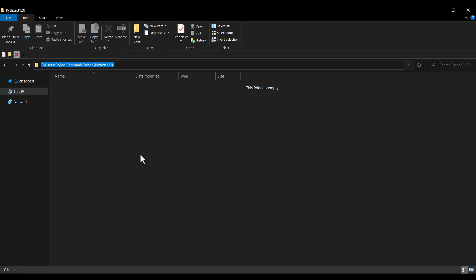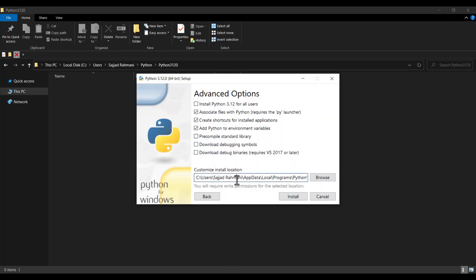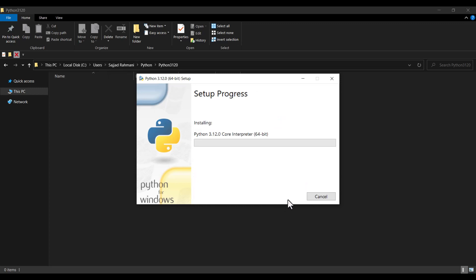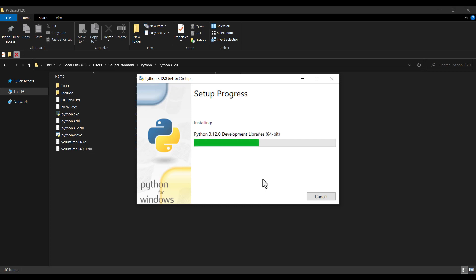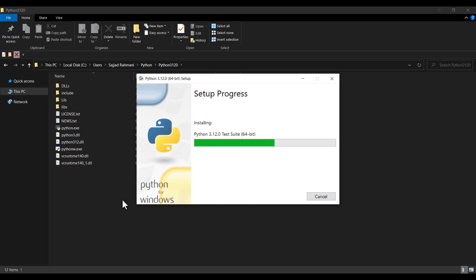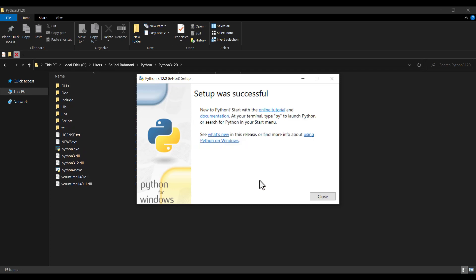Suppose I want to install Python in a specific folder. I right-click and copy that path, then go to the installation field, select all the existing text, delete it, and paste the copied path. Then I press Install and wait for the installation to complete. You can see files and folders being created, and once done, the setup reports success — click Close.